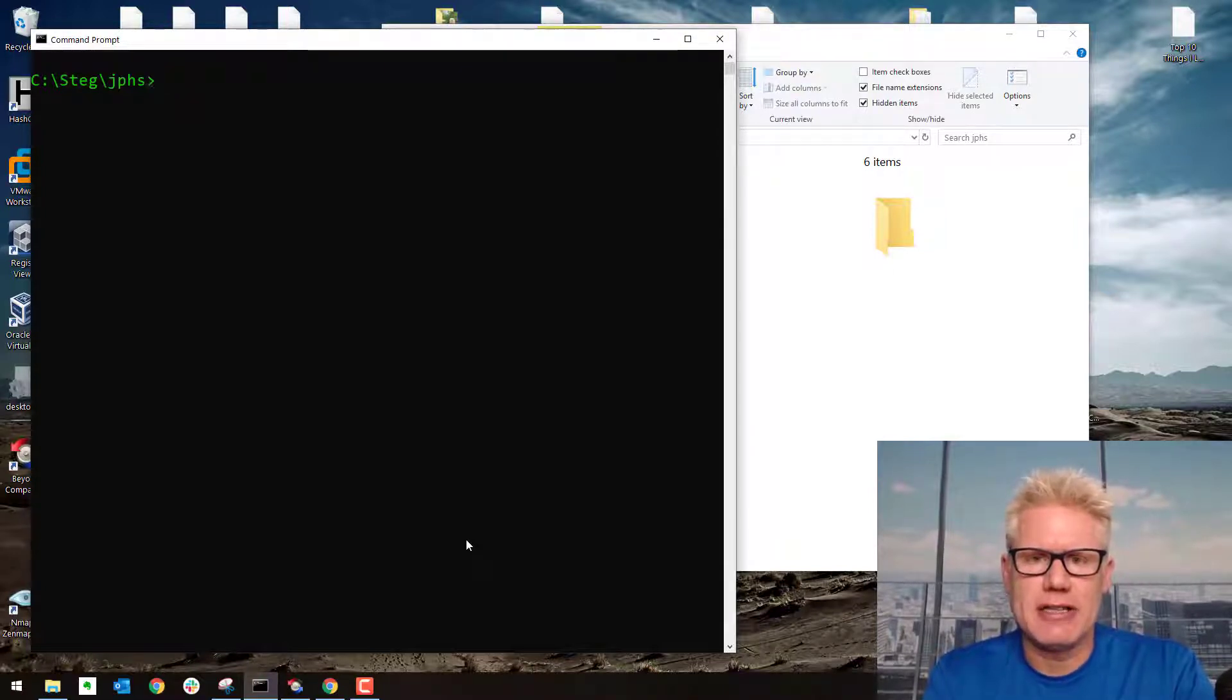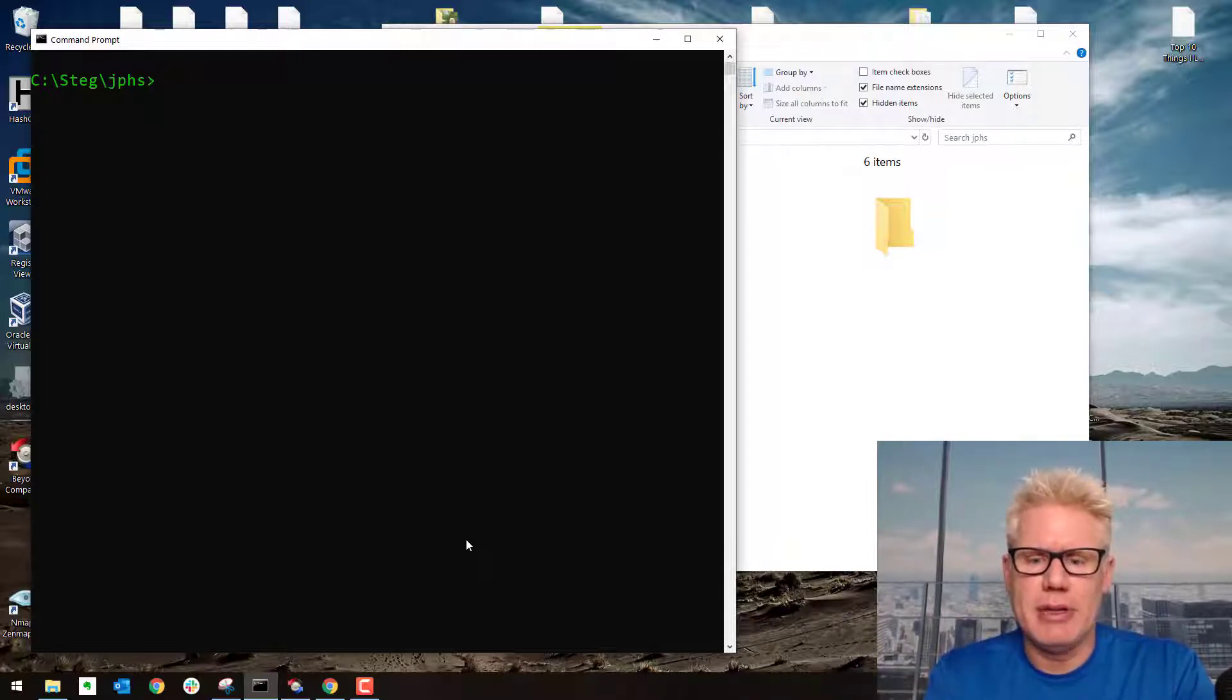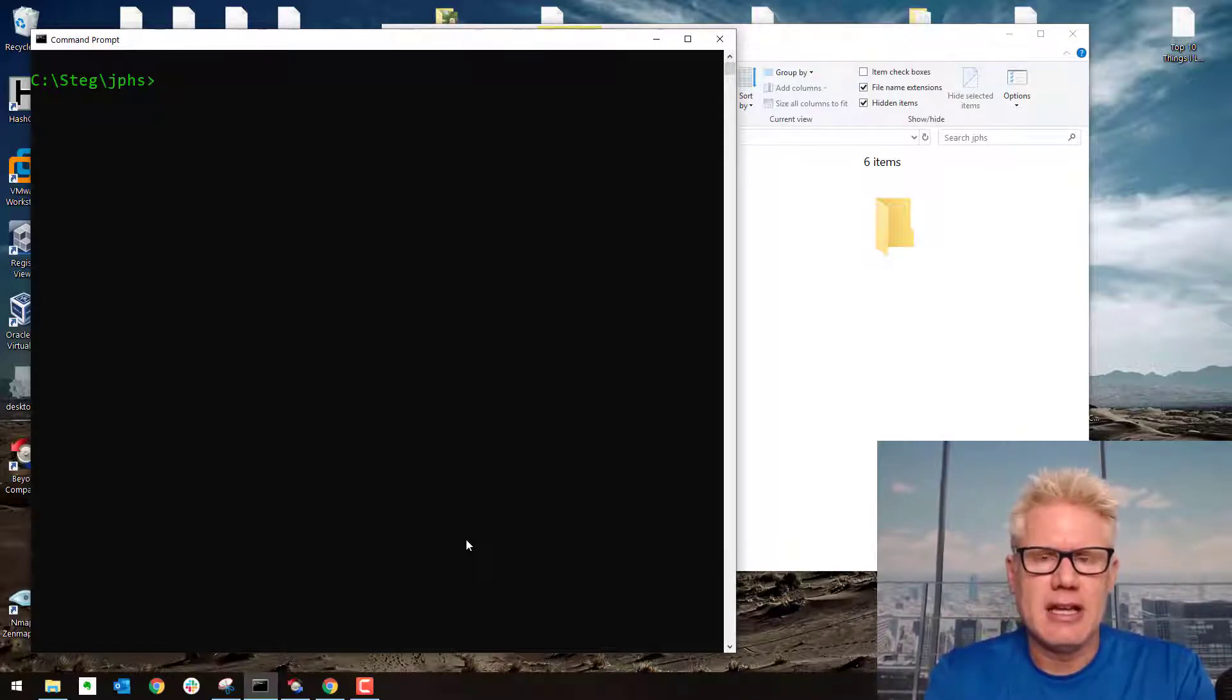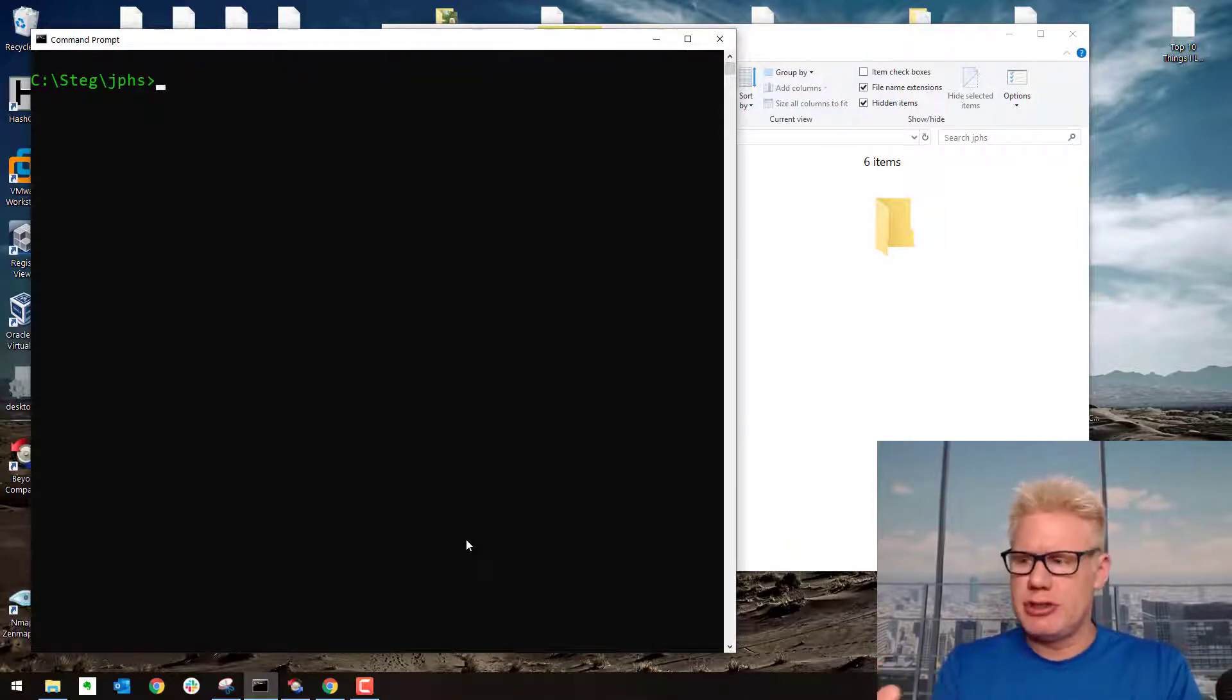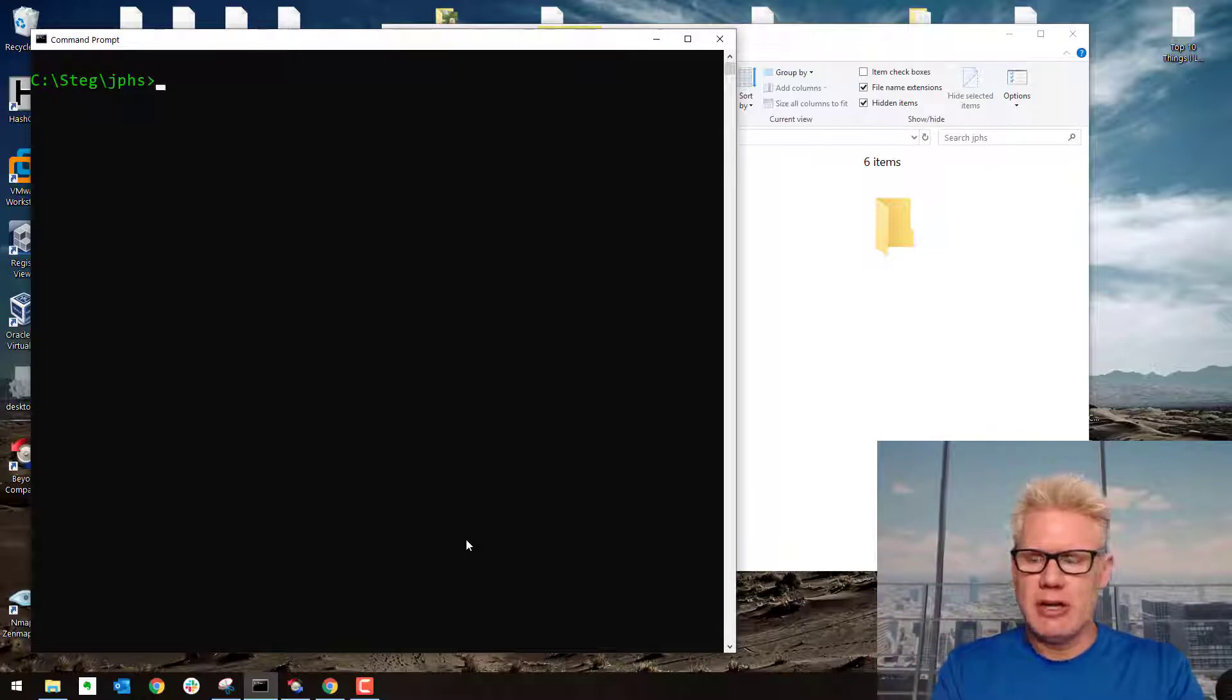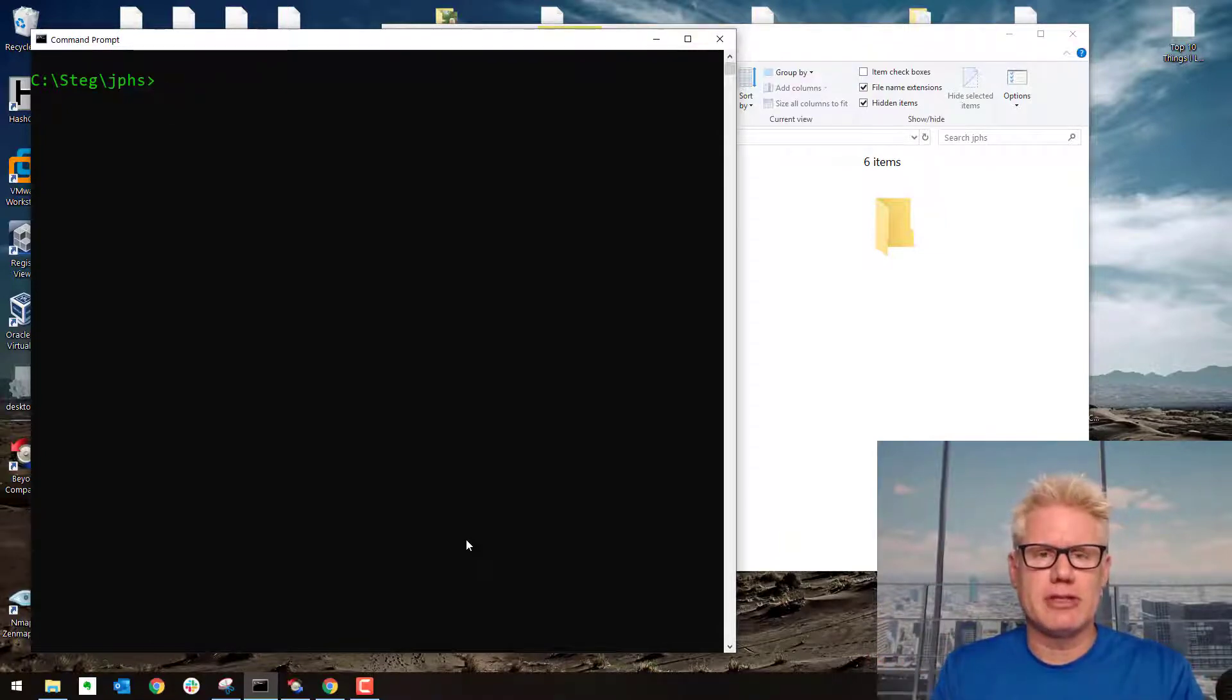Basically, you can hide any type of data you want inside of a JPEG and it will be hidden in plain sight. You won't be able to tell with the normal human eye that there's something hidden inside the JPEG unless you have both JPEGs, the original and the one that has something hidden into it next to each other. And even then you can't tell unless you use some sort of software to compare the differences.